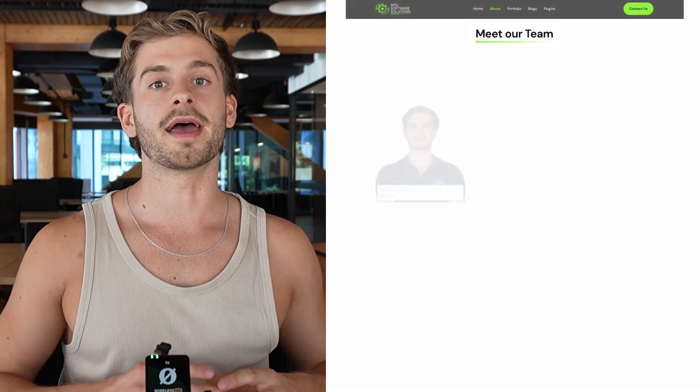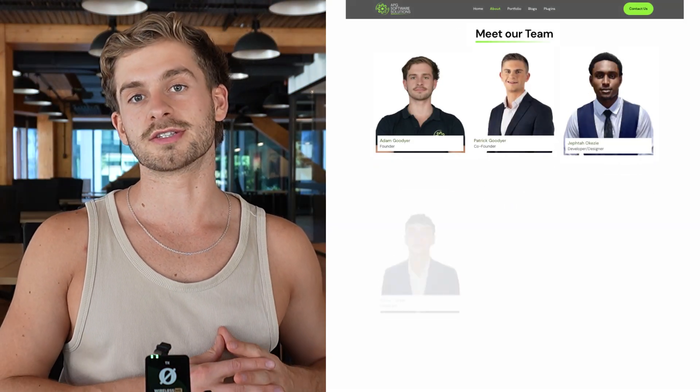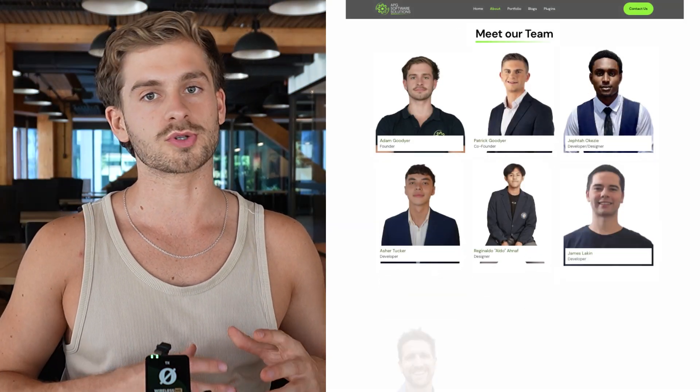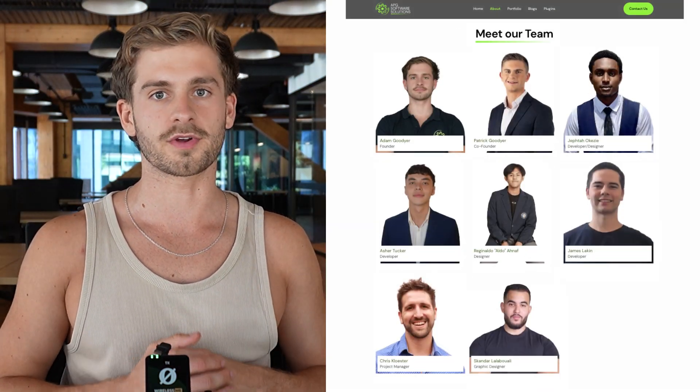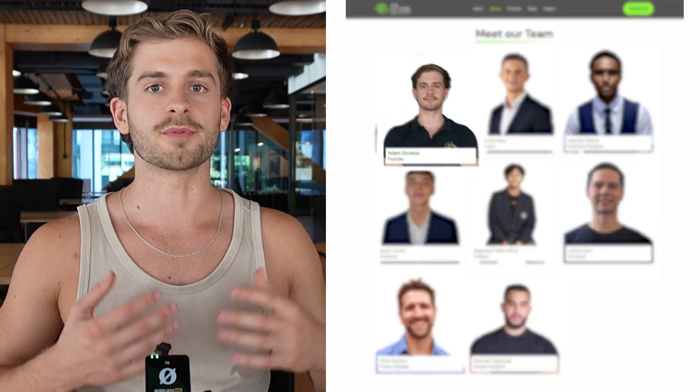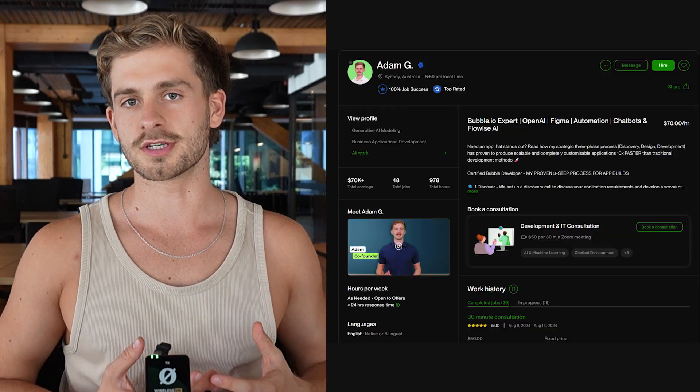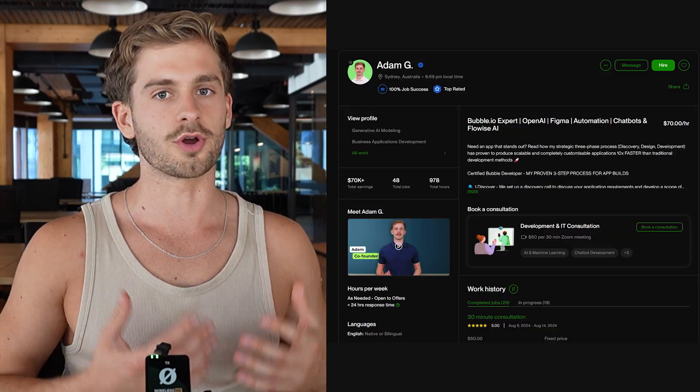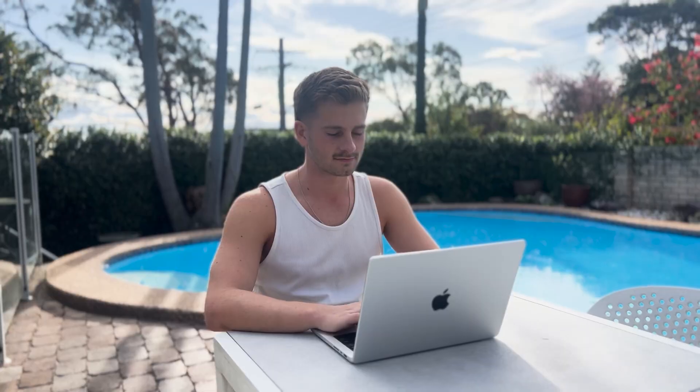Before we get started, if you're new to this channel and you're not familiar with who I am, my name's Adam. I'm a no-code agency founder and a top 1% freelancer on Upwork. I'm a genuine enthusiast of all things no-code and AI.